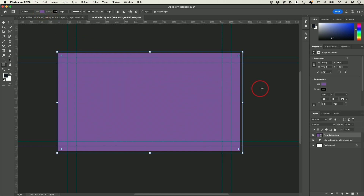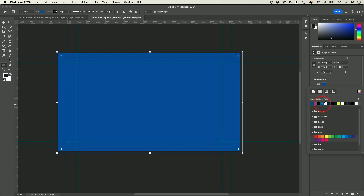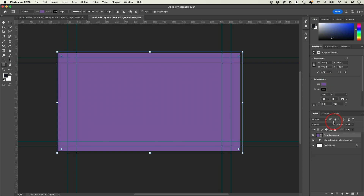I could change this color anytime — it shows up on the right in the appearance panel. Now the text has disappeared, and that's what I was mentioning about layers.